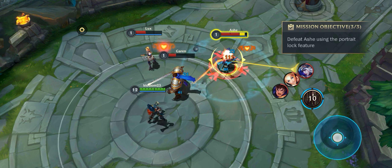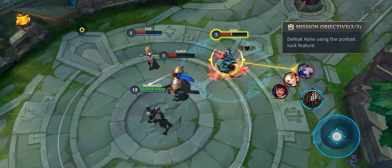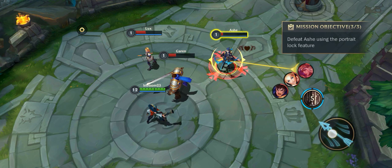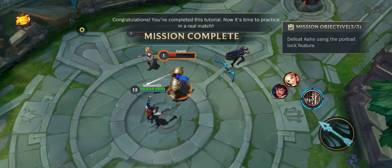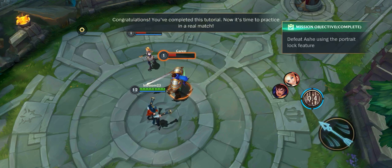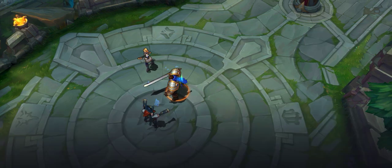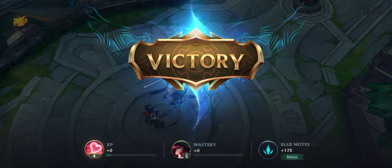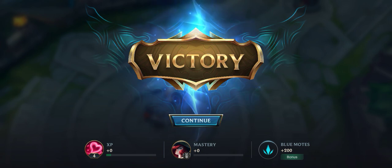I always shoot first. Congratulations! Now try it in a real match. Thank you.